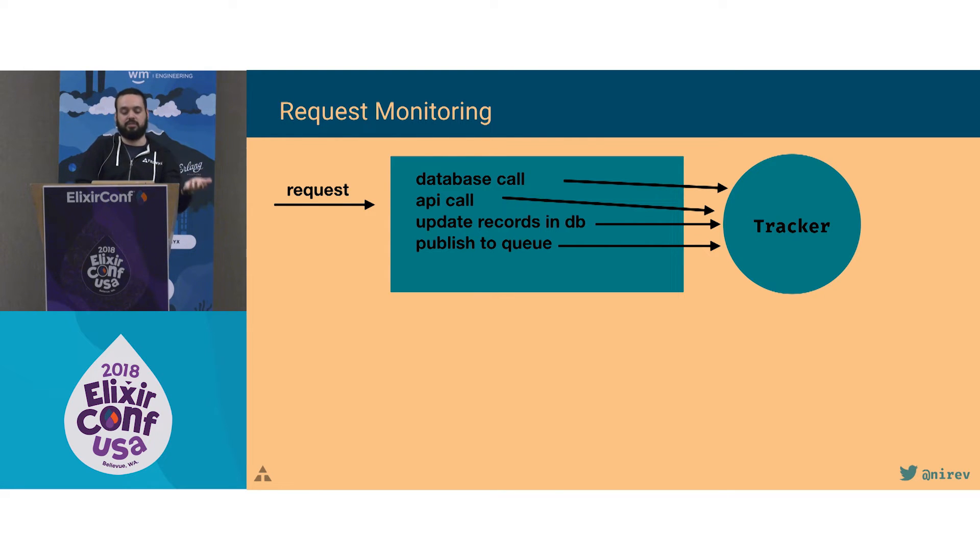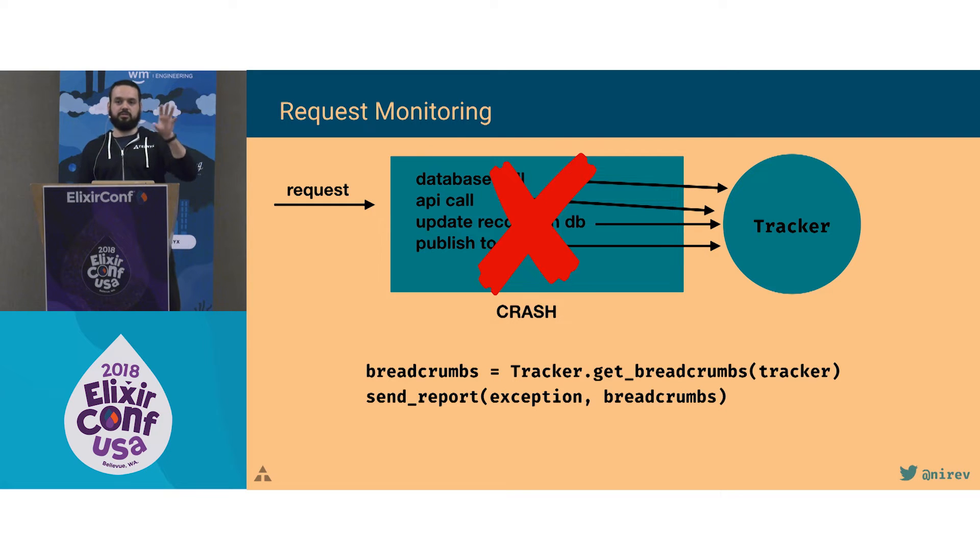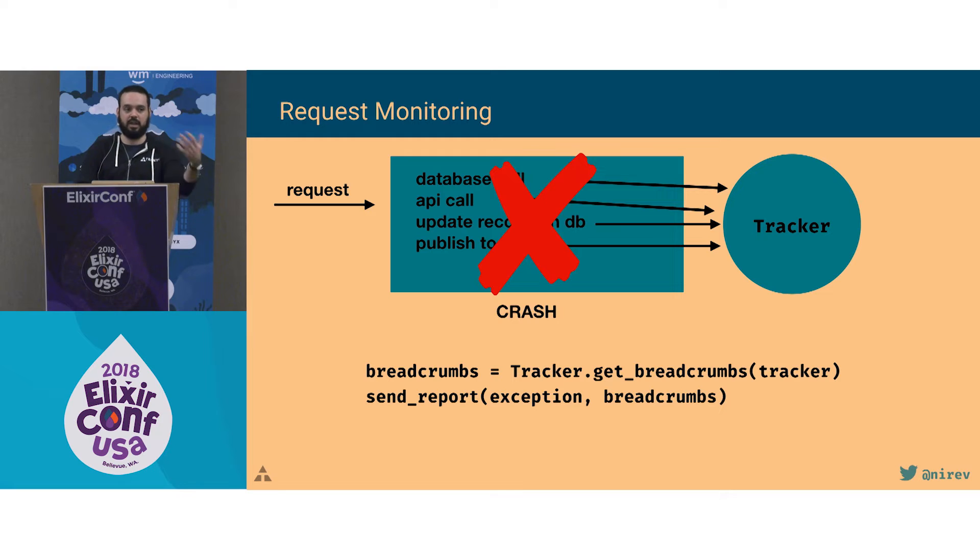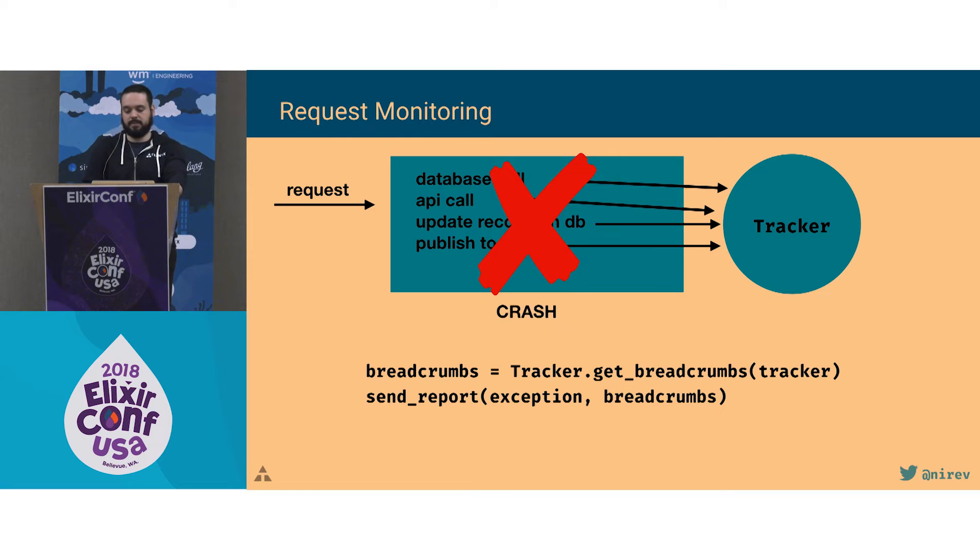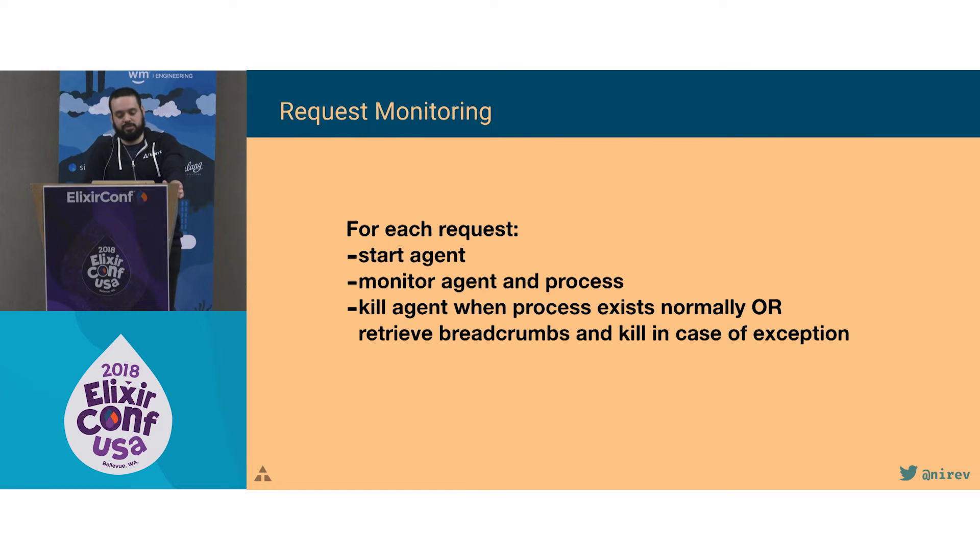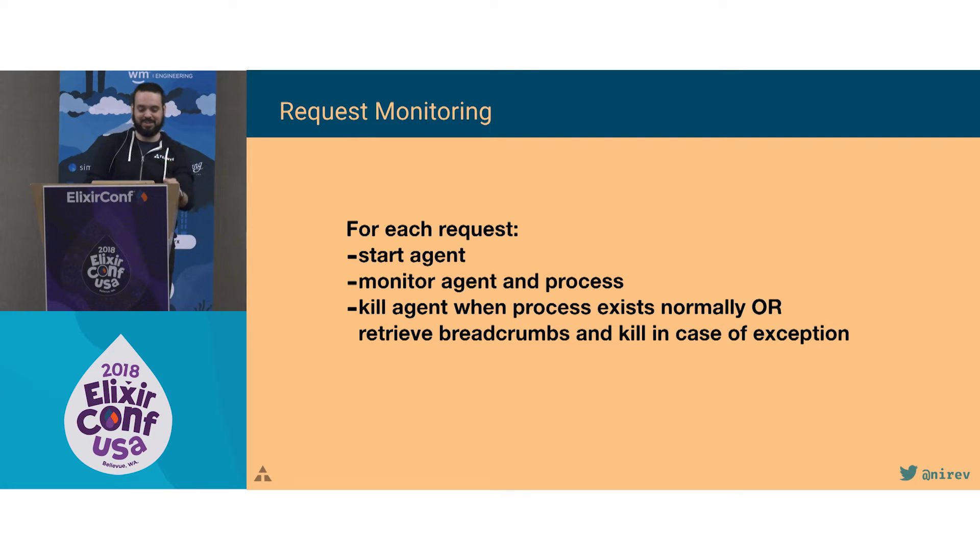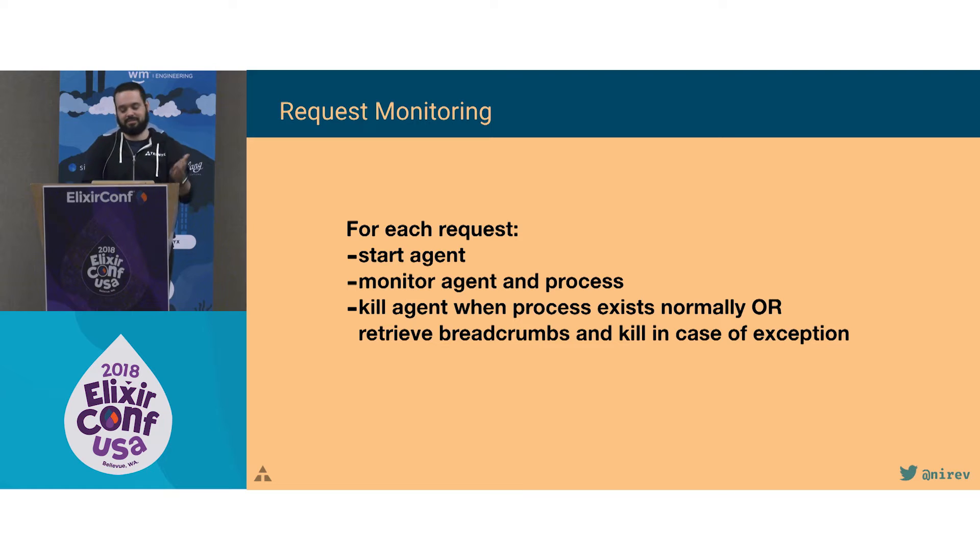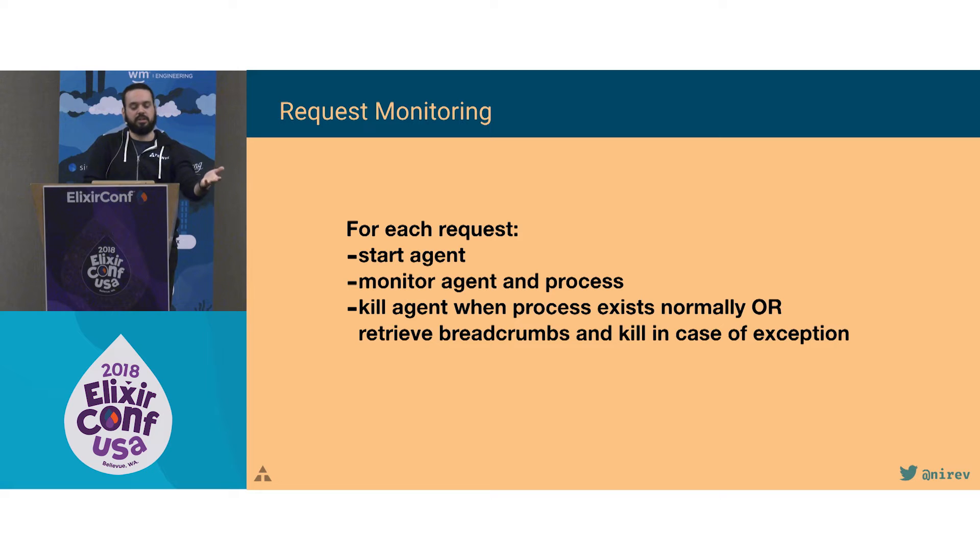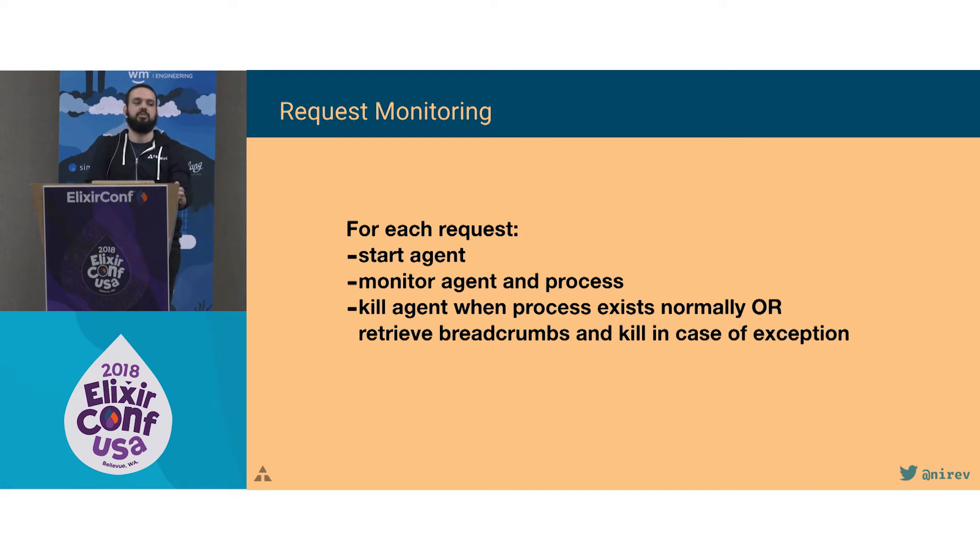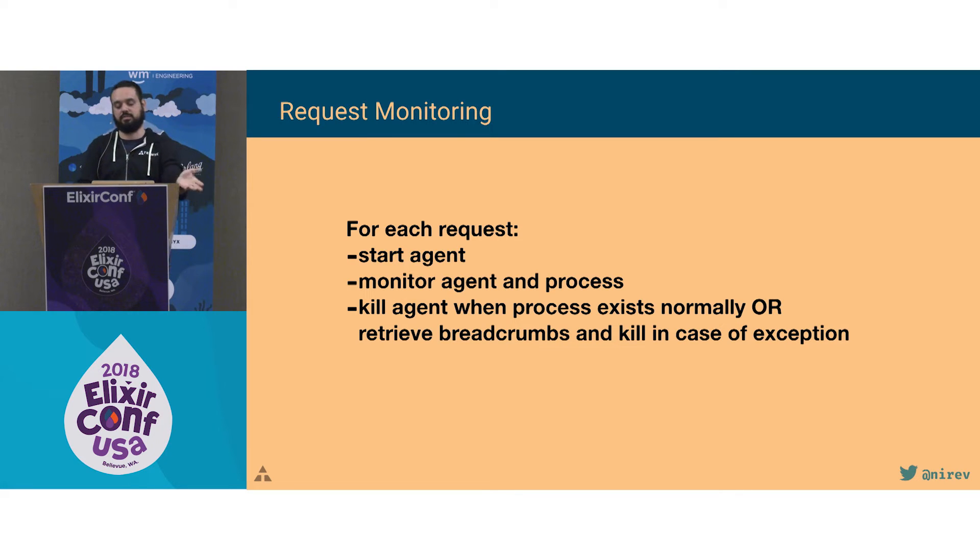So what we did was when each request came, the first thing was start an agent, and then monitor that agent and the process. And then if the initial process exits normally, we just kill the agent. And if it crashes, we grab the breadcrumbs from the agent, send the exception for exception monitoring, and then end both.